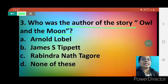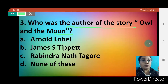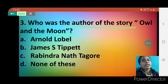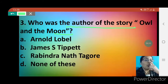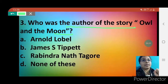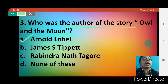Option B, James S. Tippett, was a writer as well as an educator, a respected teacher, principal, and coordinator, born in 1885 — but he is not the author of 'Owl and the Moon'. Option C, Rabindranath Tagore, was a Bengali poet, writer, and composer, born on 7th May 1861 in Calcutta — he belongs to our country but is also not the author. Option D is none of these.